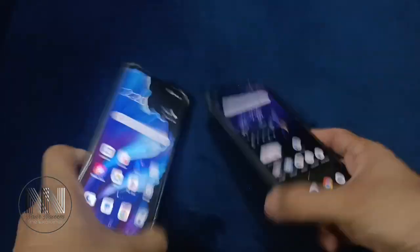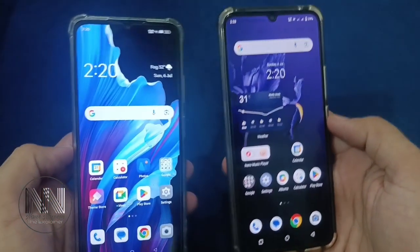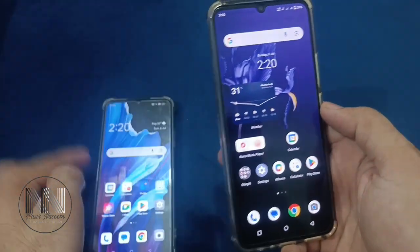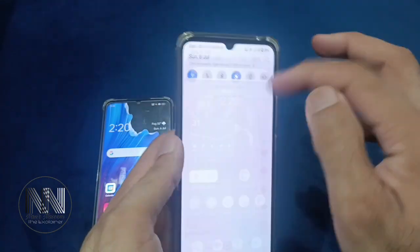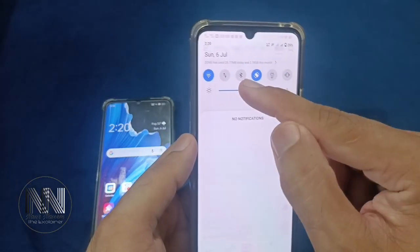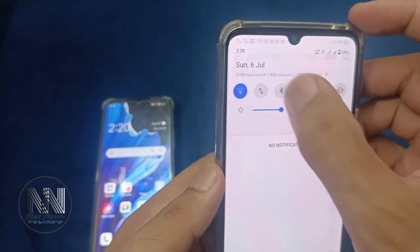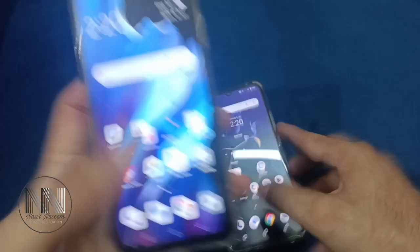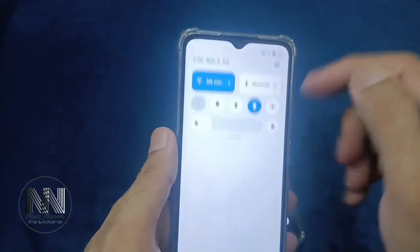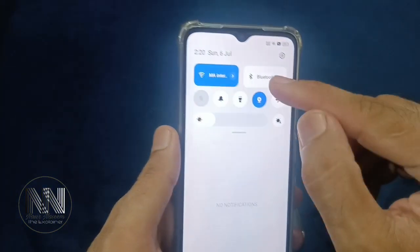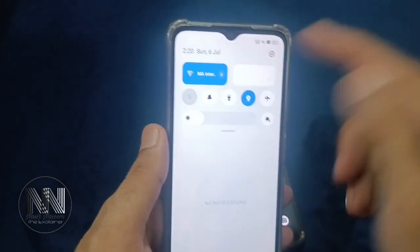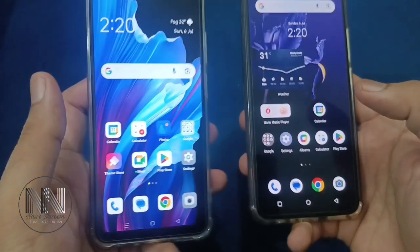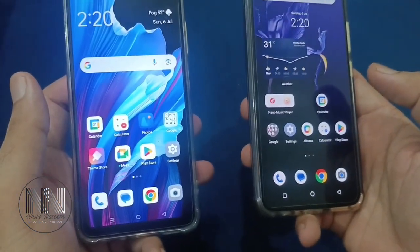Let's start the video. First of all, you have to turn on your Bluetooth on both devices. For this purpose, drop down your top menu and here is the option for Bluetooth — click to turn it on. Bluetooth is turned on in one device, and the same procedure applies to the other device: drop down the menu and click the Bluetooth option.